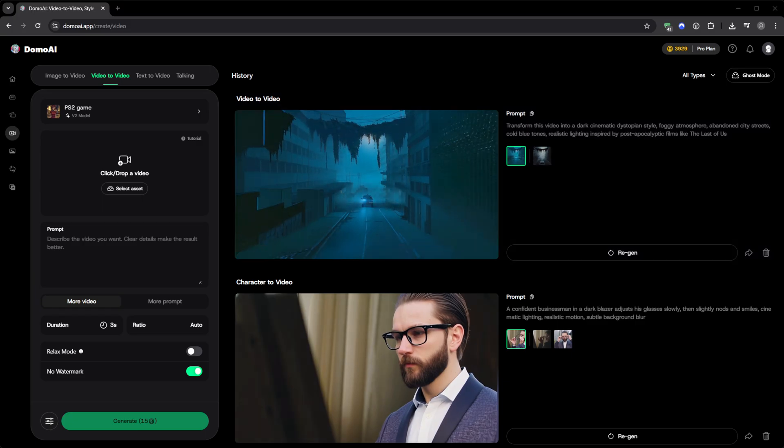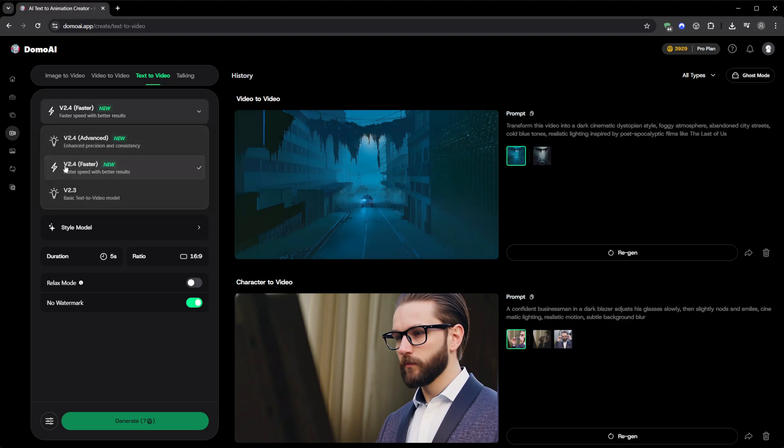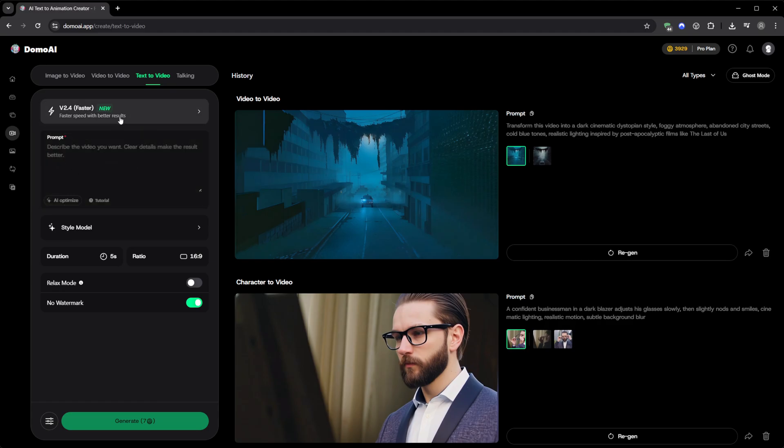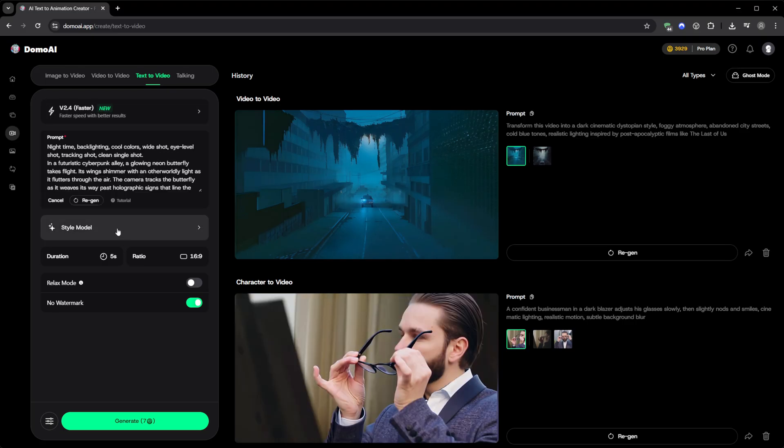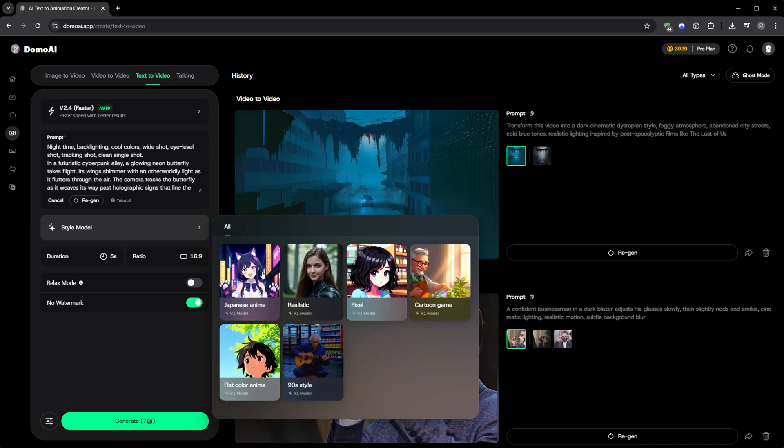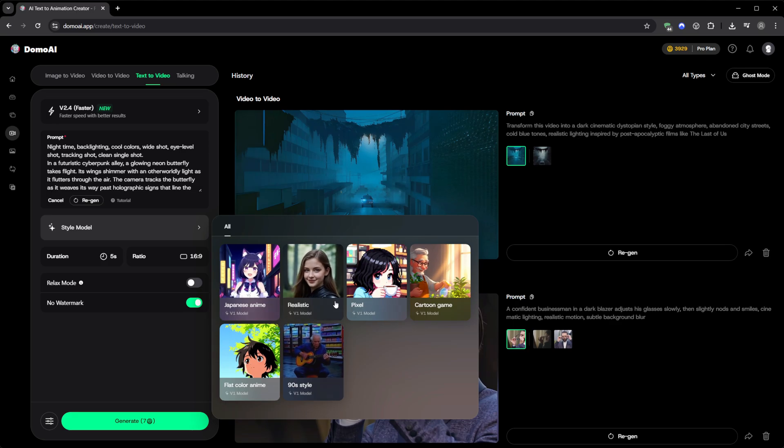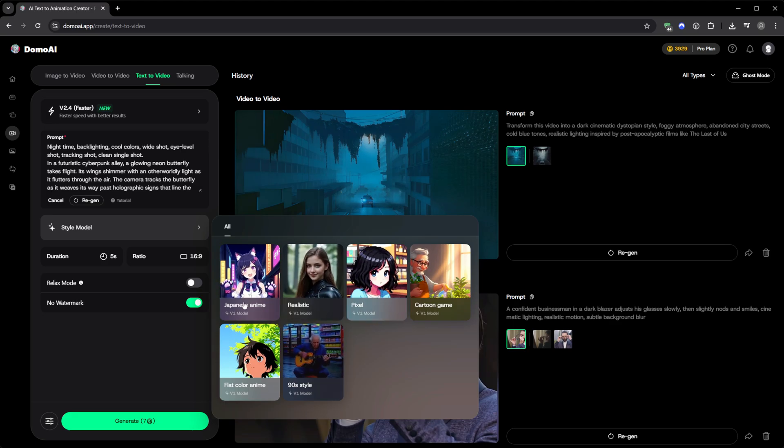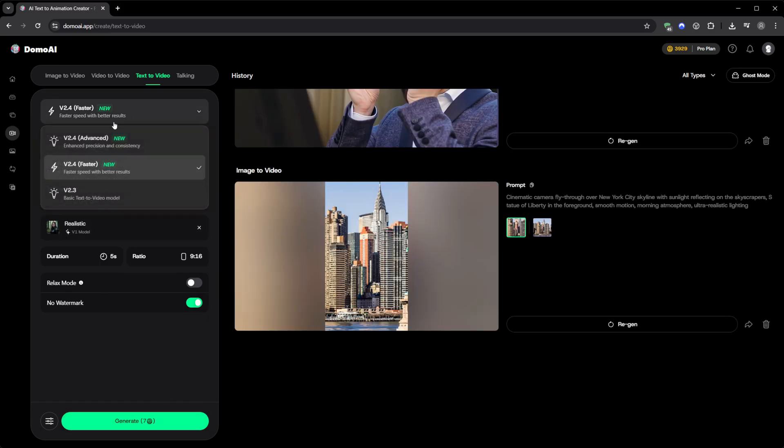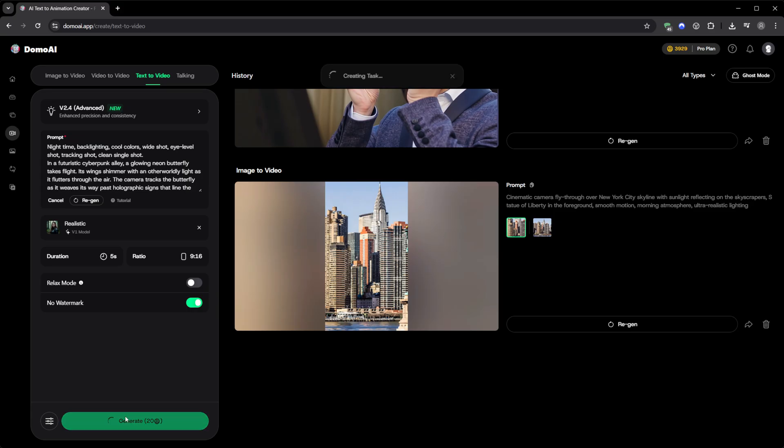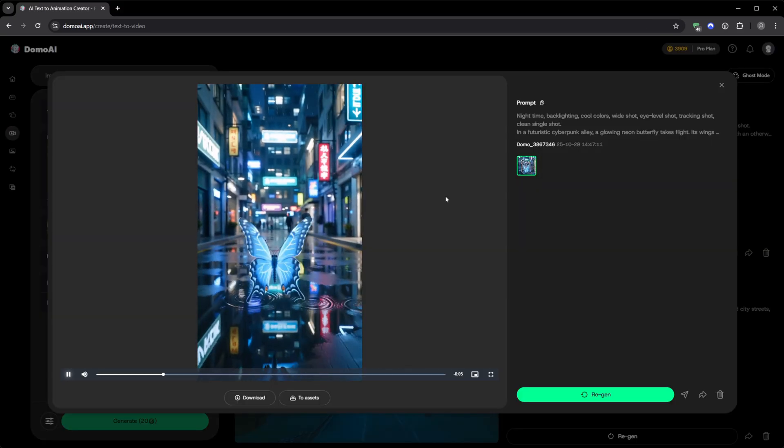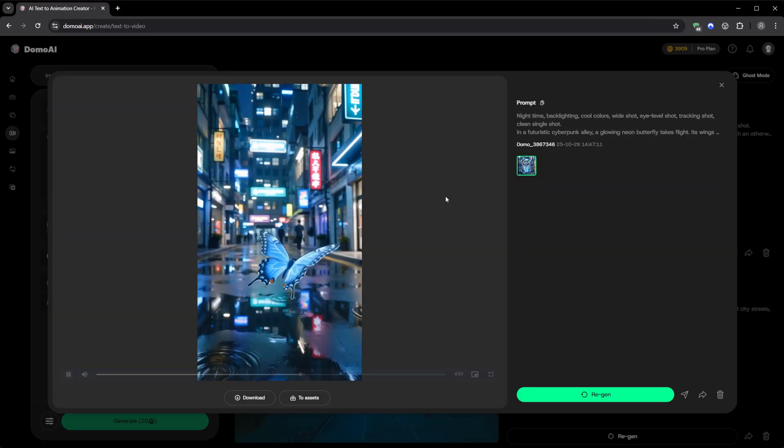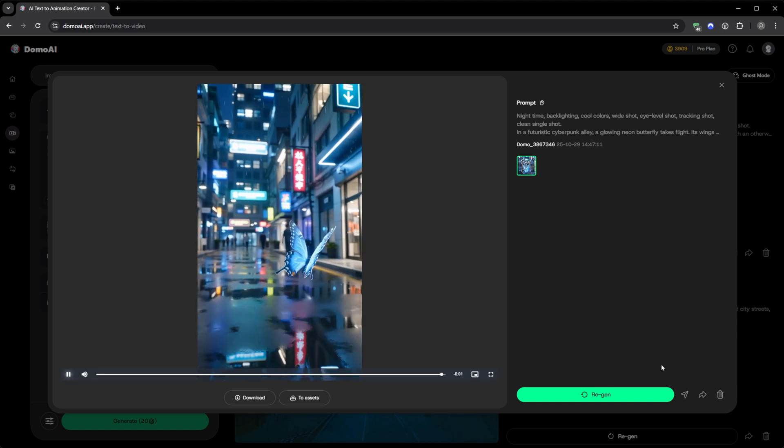After that, I tried Text to Video. This one's for when you don't even have an image or clip to start with. You type what you want—a short scene, an atmosphere, an idea—and Domo AI builds a video from scratch. There's even a button called Optimize Prompt with AI that rewrites your description to make it more detailed automatically. Then you pick a style. Japanese anime, realistic, pixel, cartoon game, flat color, 90s style—there are a lot to experiment with. You can also adjust the ratio, turn Relax Mode on or off, remove the watermark, and hit Generate. Every output looks different—sometimes surreal, sometimes cinematic—but always creative.